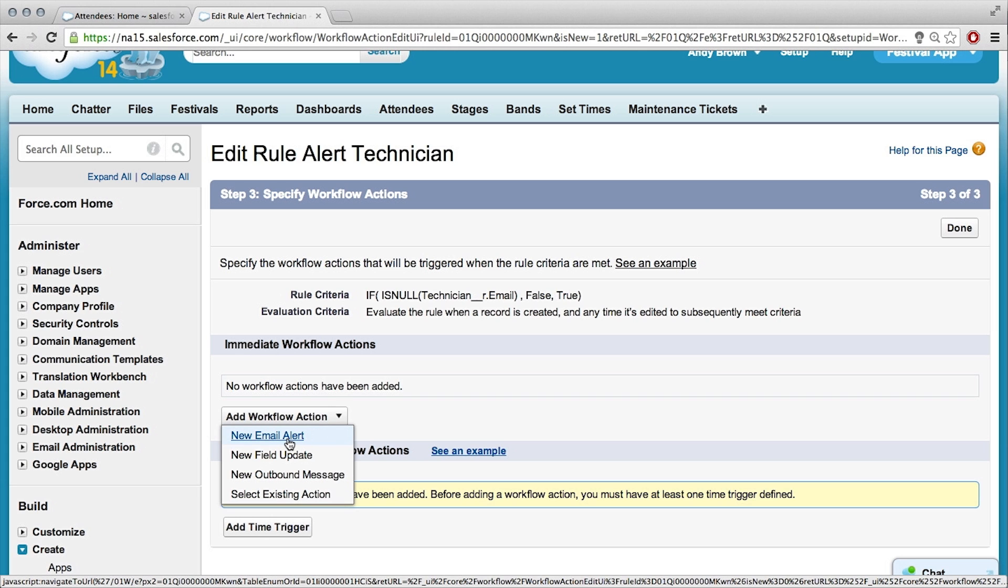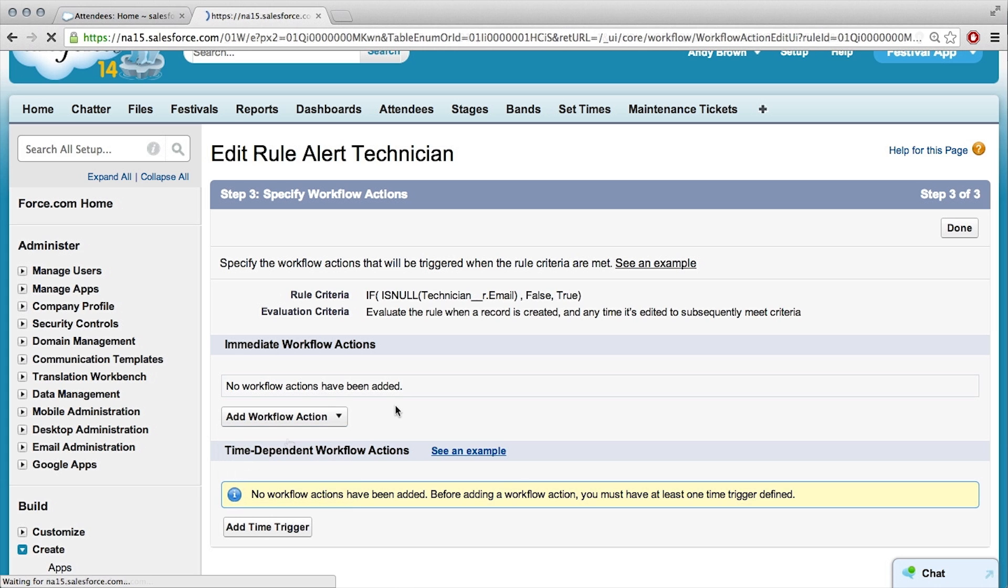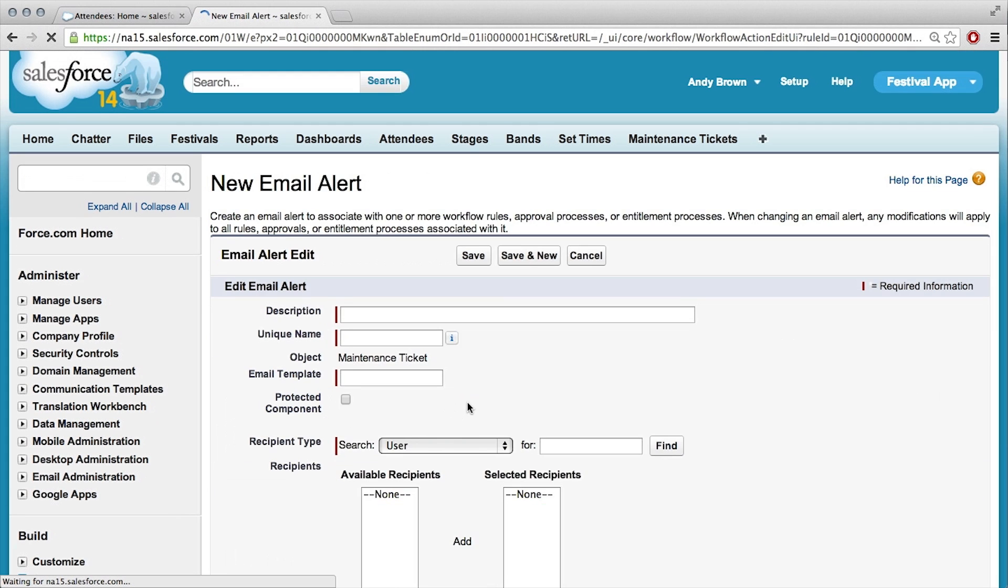Can we add an email? Yeah, let's do that. So, this is going to email our technician? It's going to immediately email them if a record is created and they have an email.